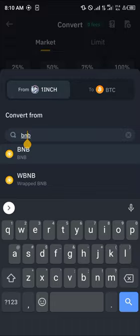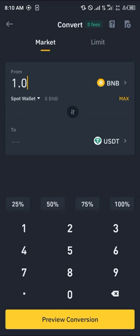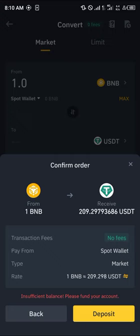Now you can simply click on the amount field and enter the amount of BNB you currently possess, then simply click on preview conversion. By doing this, you can see the amount of USDT you will receive upon this order being completed.